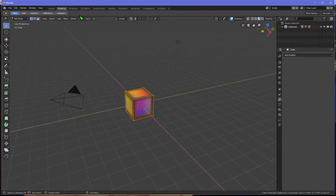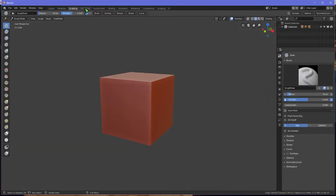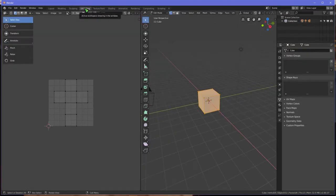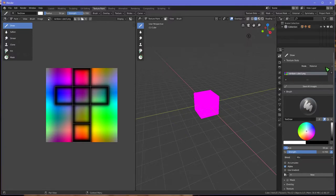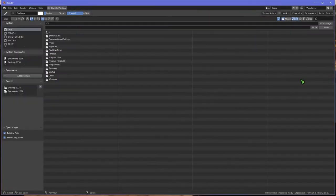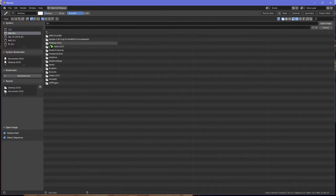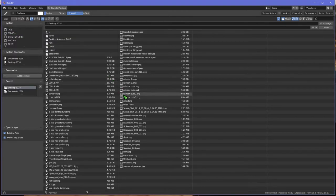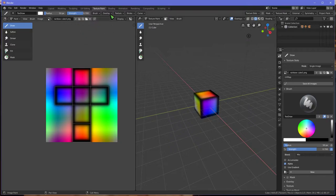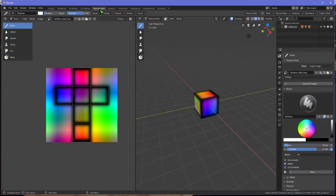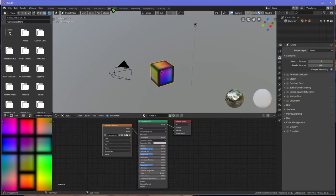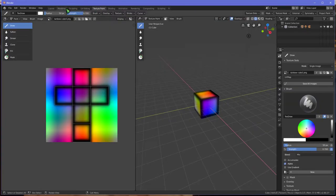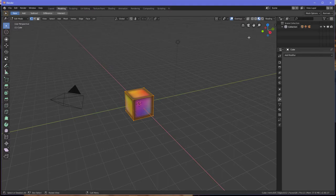Let's go with texture paint. Let's change this from material to single image. Let's go open and we'll put it there. We can see it's correctly in UV editing as well. It's in shading, it's in texture paint, it's in modeling when you have it viewed this way.